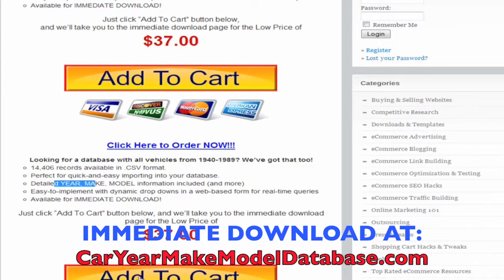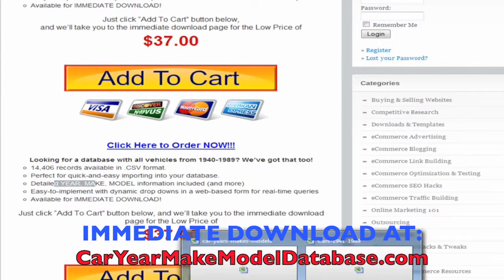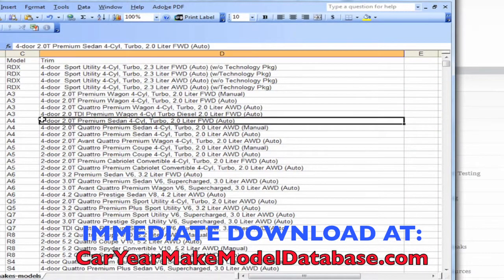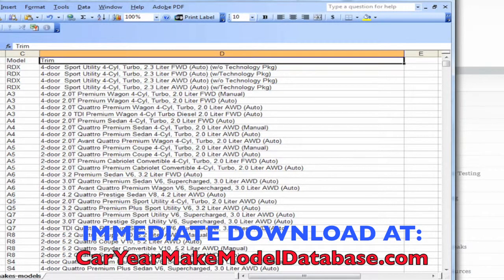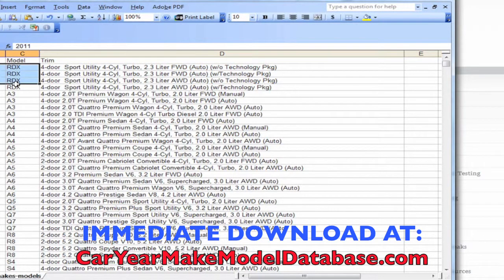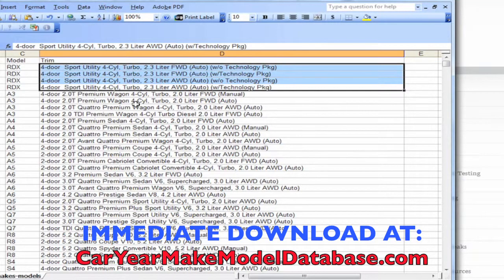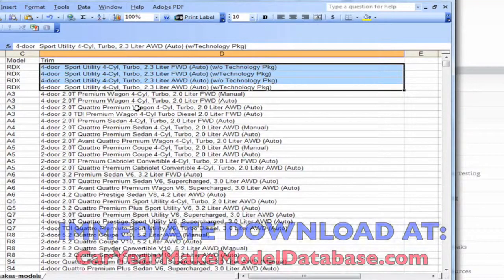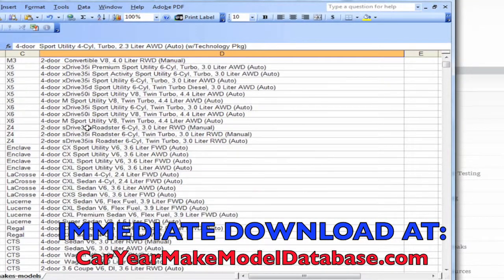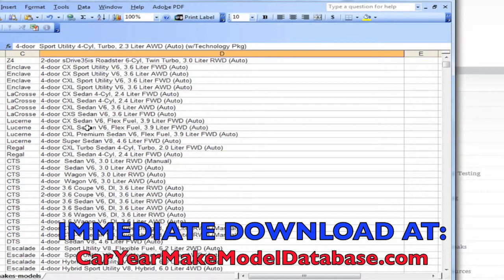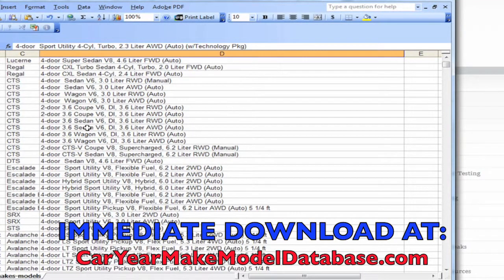I wanted to show you both of these and exactly what they'll look like when you get them. This first one — 1990 to 2011 — has one column with year, one with make, one with model, and we've also added the trim. So you can see the 2011 Acura RDX has four different trim levels. That may or may not be applicable for the product you're looking to sell, but it definitely might be. We give you all that information so you can know beyond a shadow of a doubt that the part you're selling or the application is correct.